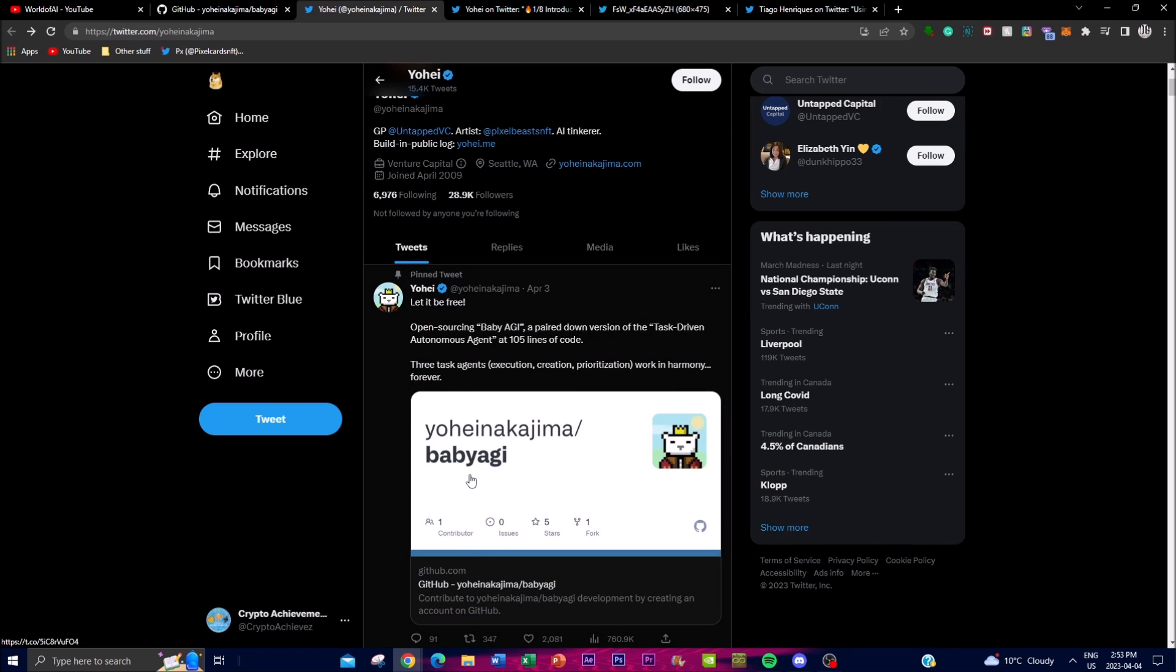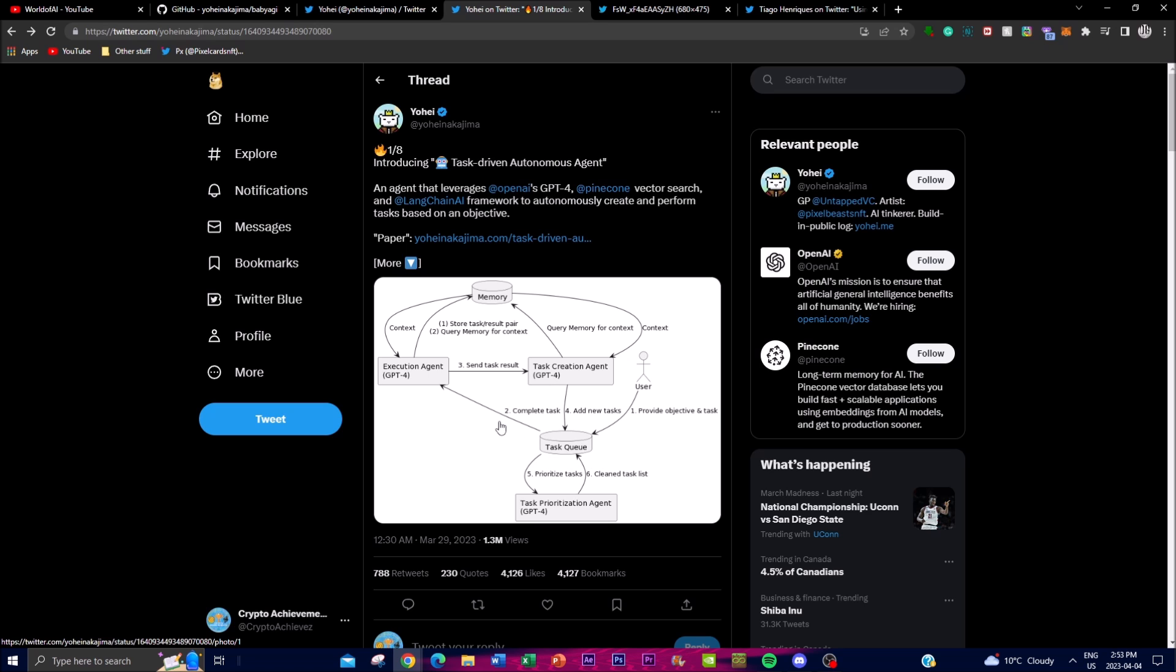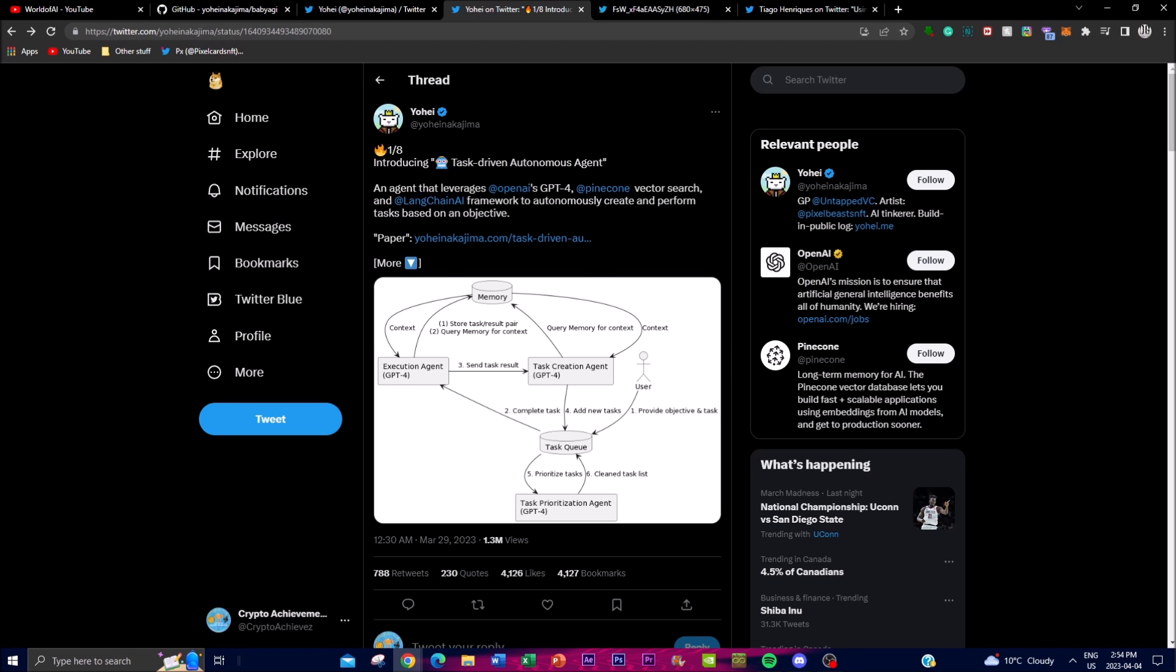He was the one who actually created Baby AGI, and I'll leave all the links down in the description. I'm just going to go through in more detail as to what it is as well as the basic step-to-step description of how you can actually run it and what it actually accomplishes.